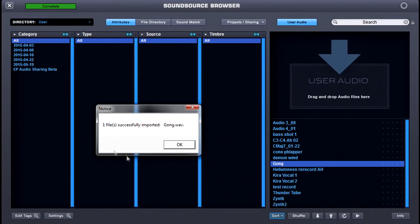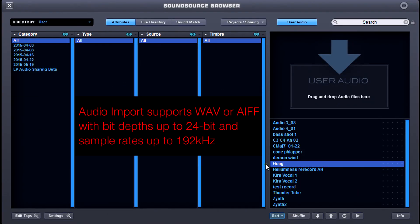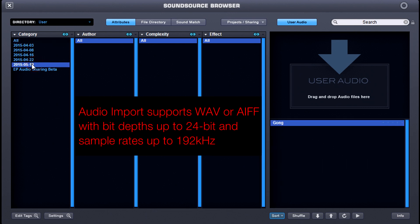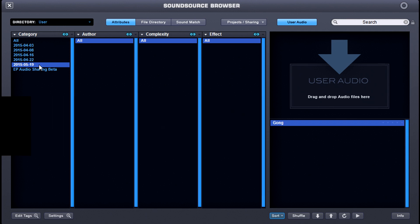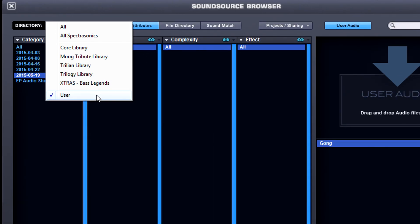We have successfully added our gong to Omnisphere 2's user directory. If you click on the date, it will show you when the gong was added. So all of your category folders are dated inside the user directory — ta-da! And that's how you'll find everything.